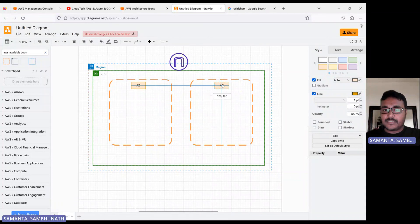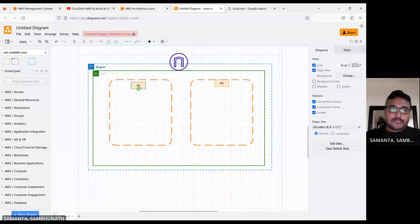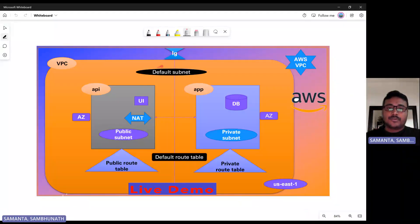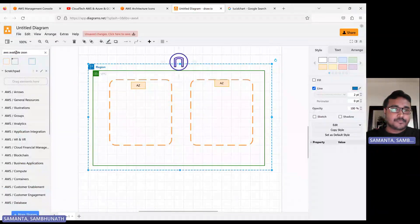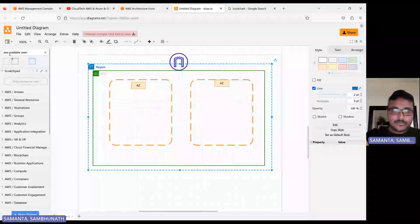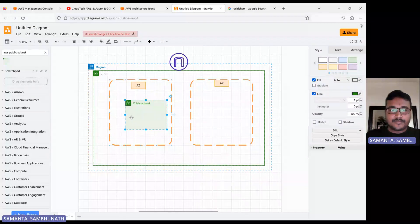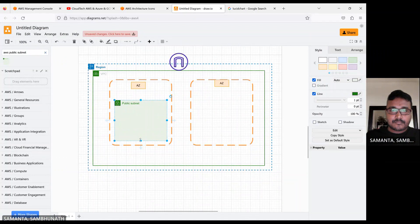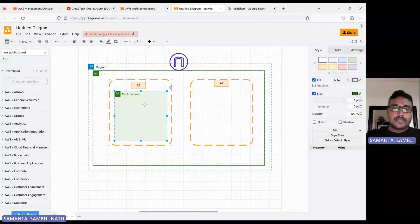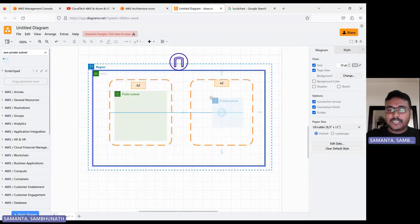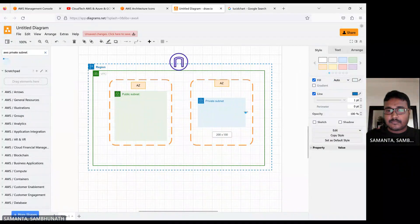We can move and drag-and-drop here. Now inside the AZ we need the subnet. Let's take the public subnet — drag and drop. Then we need the private subnet — let's take the private subnet as well.